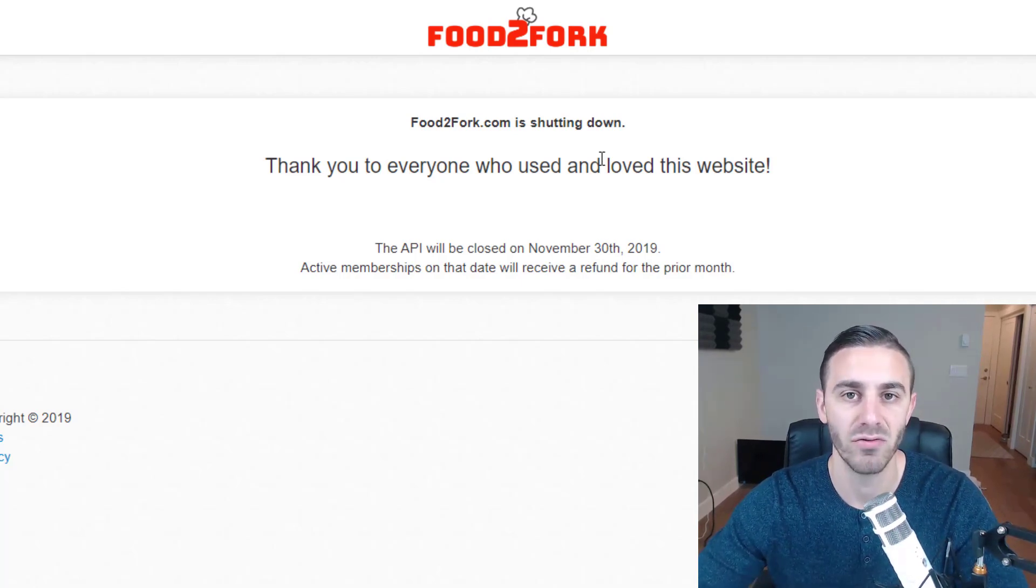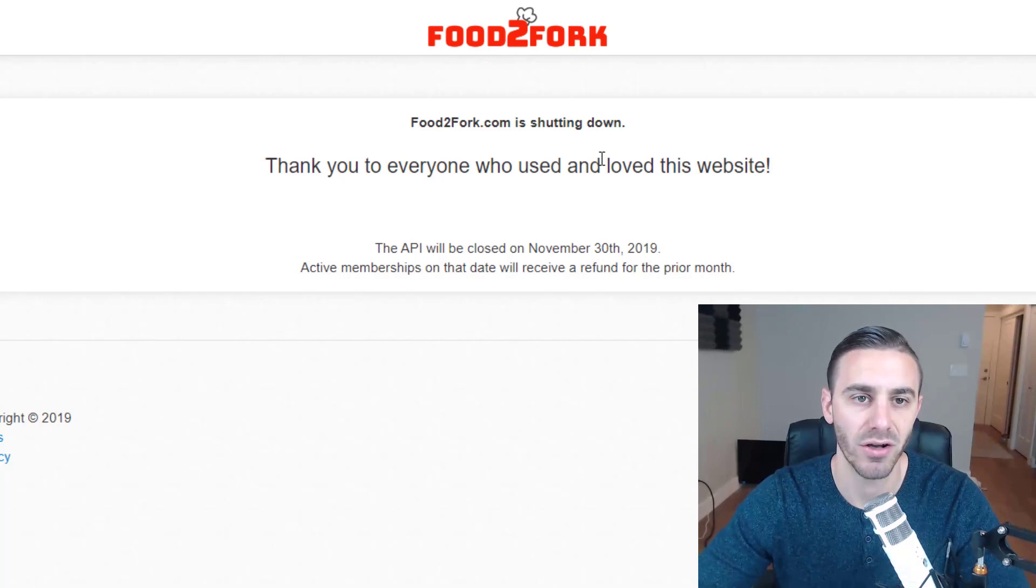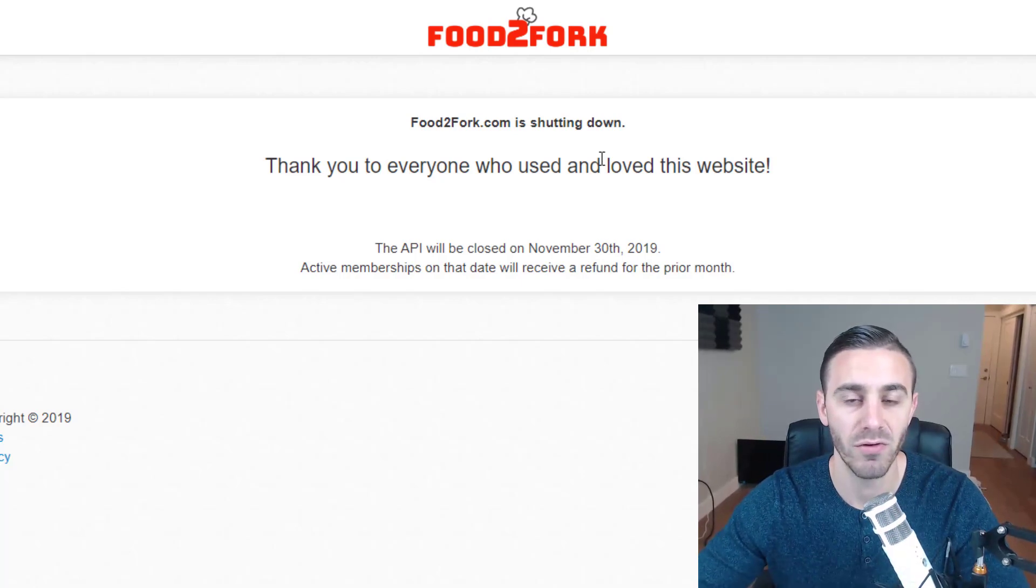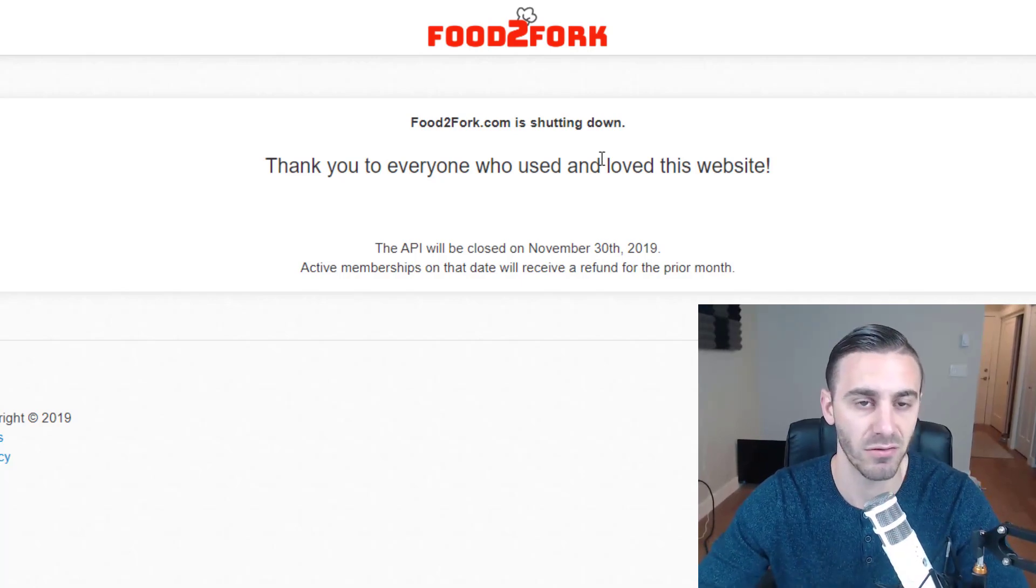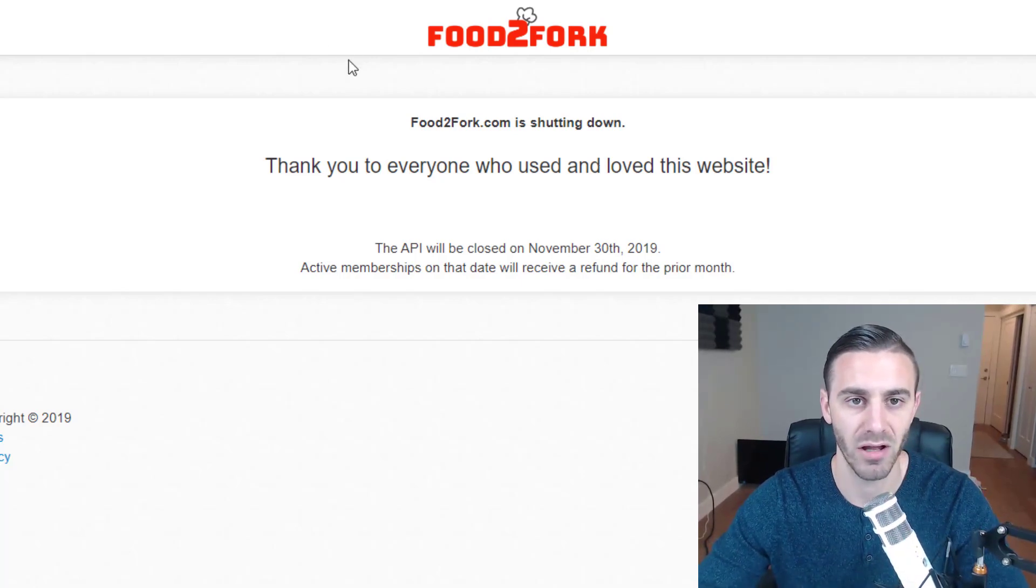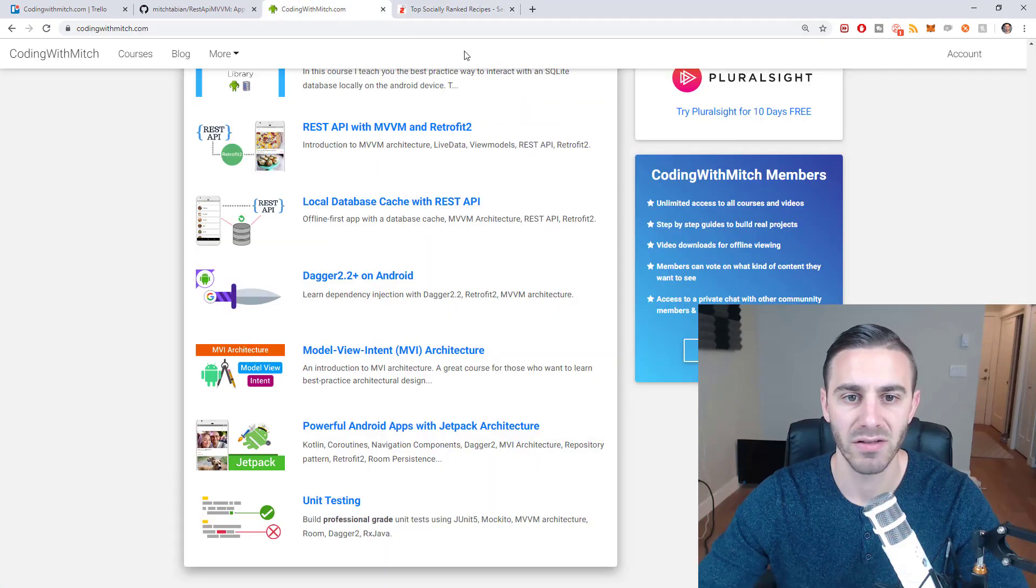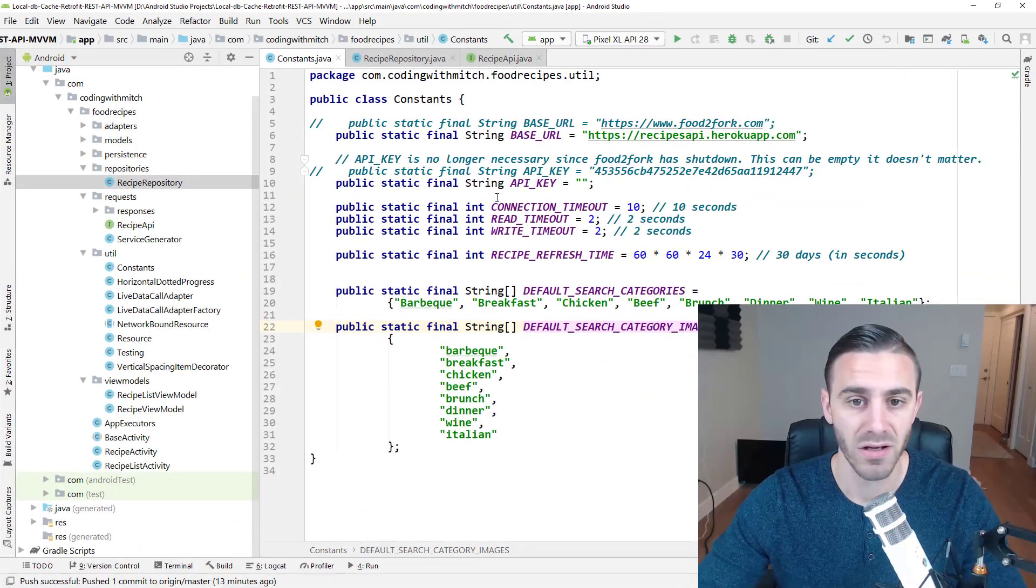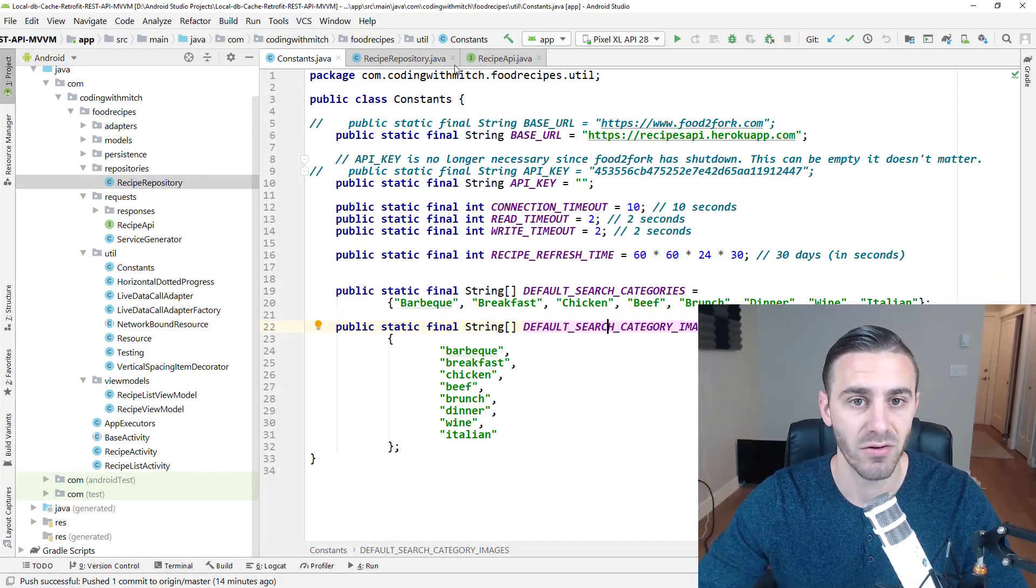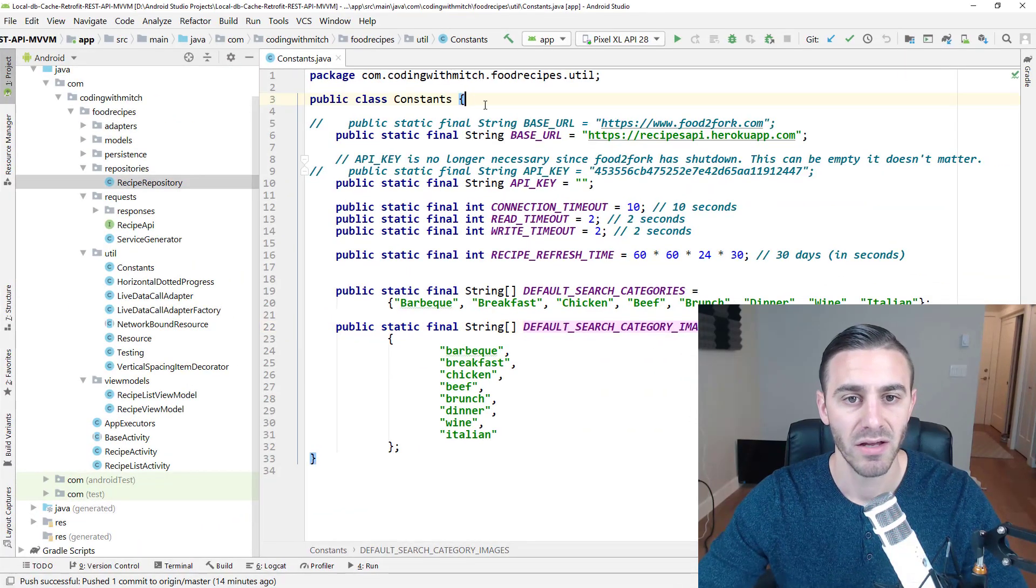You're going to have to make a small alteration in your code when you move through the course because food2fork is no longer available obviously. So right now this is not going to make any sense to you because you are just starting the course. But when you actually go through the course, there's a constants file in the source code.